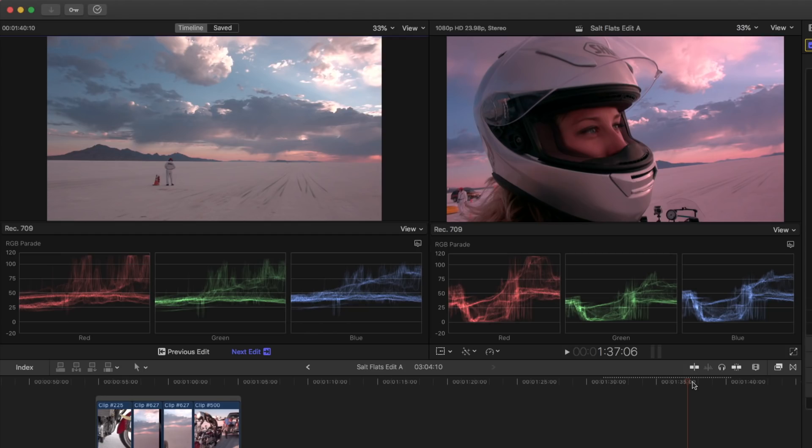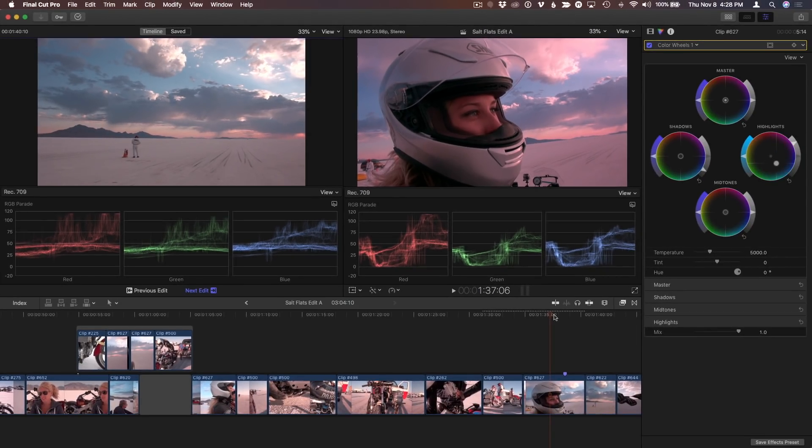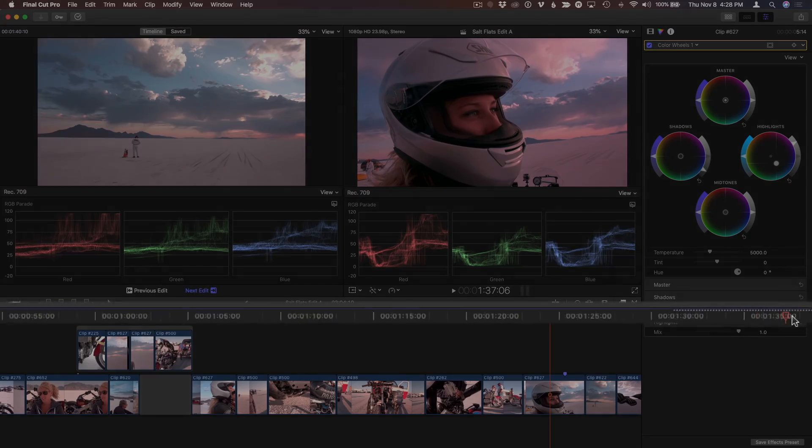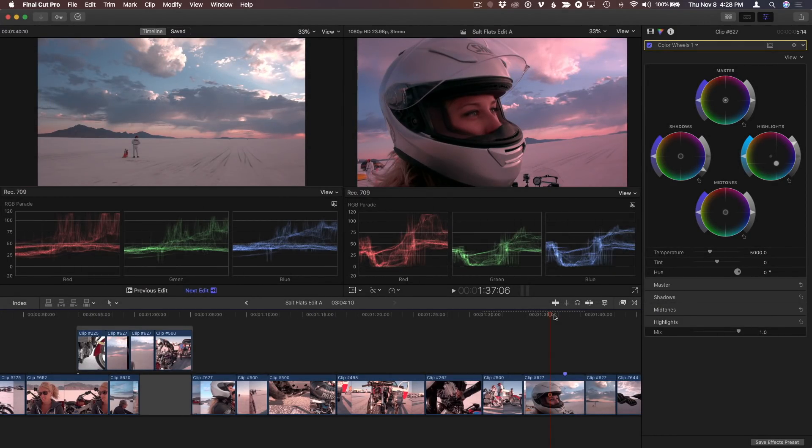And if the Timeline is the active window, I can go there with Command 2. Notice the blue line. I can then use Shift Option Command 3 to make the Comparison Viewer active.